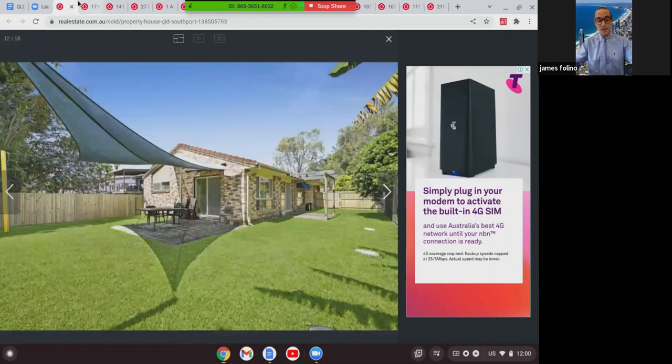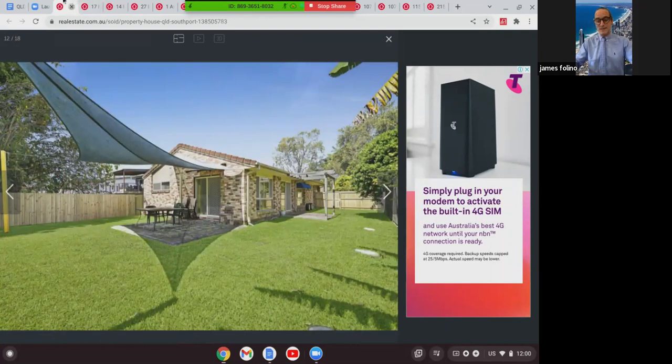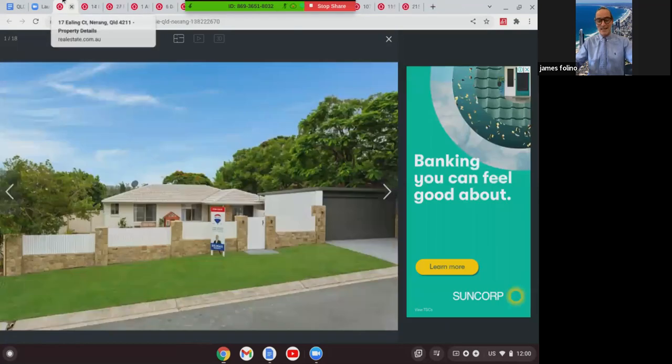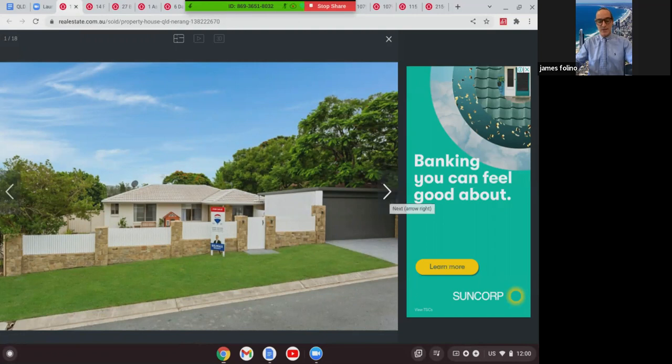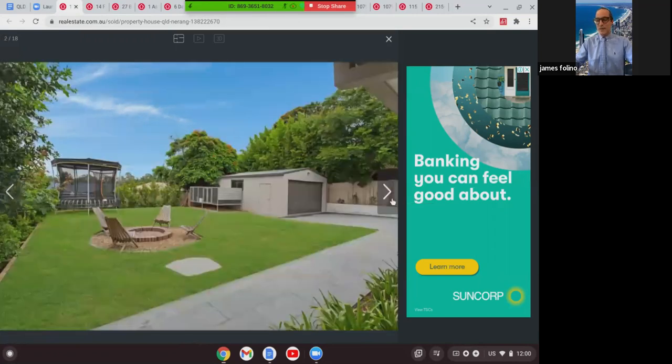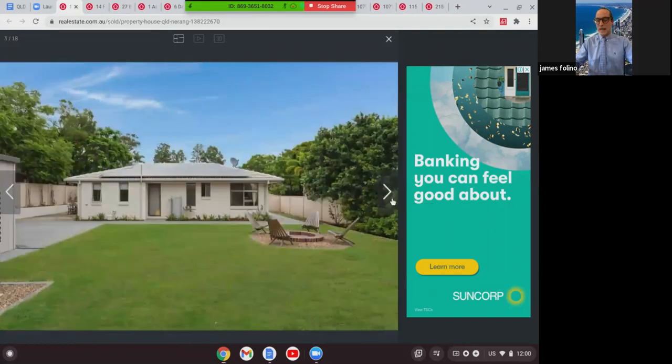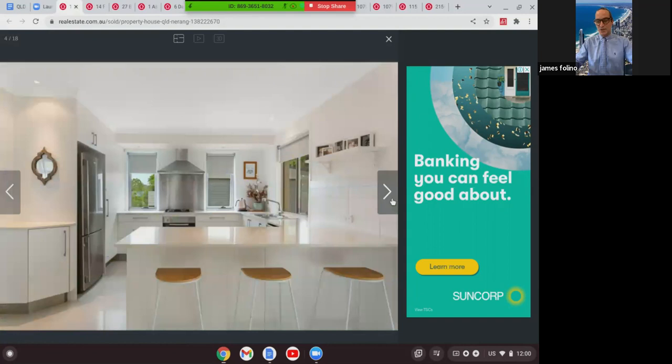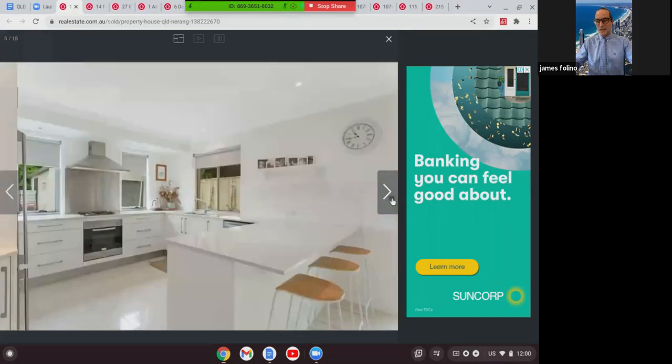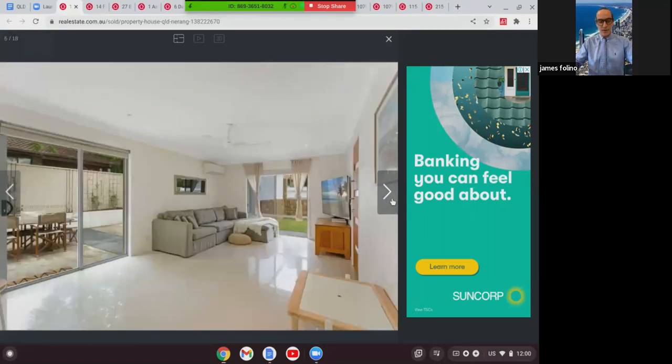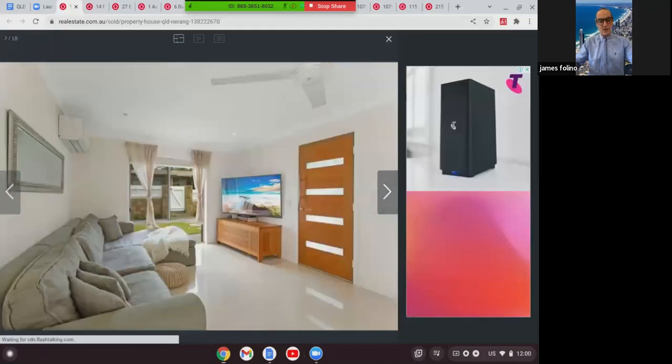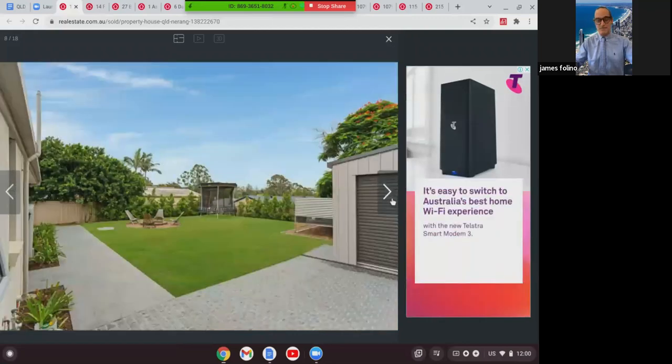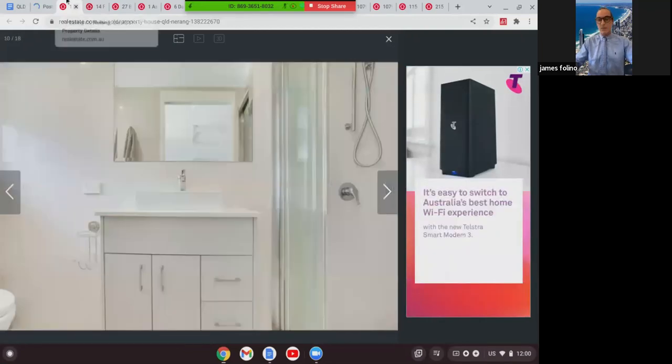The next one we're going to look at was at 17 Earling Crescent in Narang. This was a three-bed, two-bath with ample accommodation for cars. 640 square meter block with a large approved shed to the rear. Really nice updated and modern kitchen and throughout the home, air con, and that home there sold for $765,000.